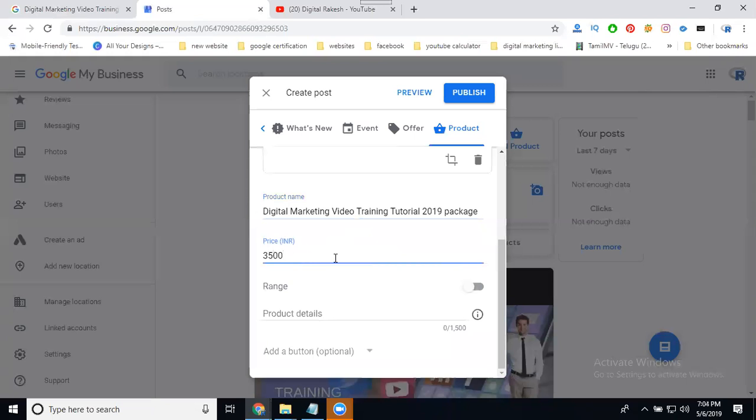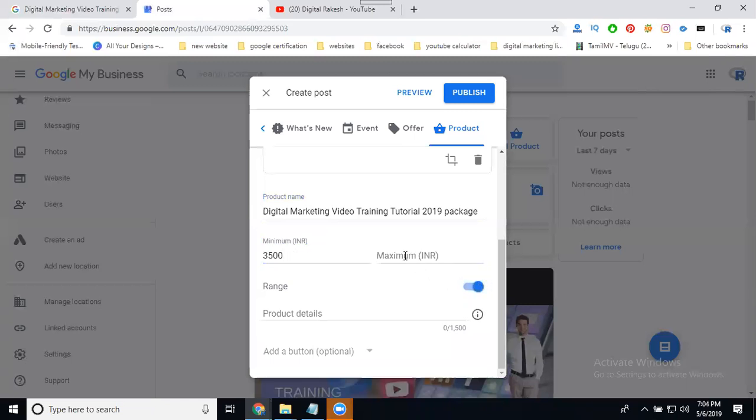I've given a discount to promote sales. This will be given only for 50% knowledge to particular users for understanding. Anyone can learn digital marketing - they will purchase it and learn with full understanding. The price is 3500 in a range. You can fix your particular range option and define the range in product details.